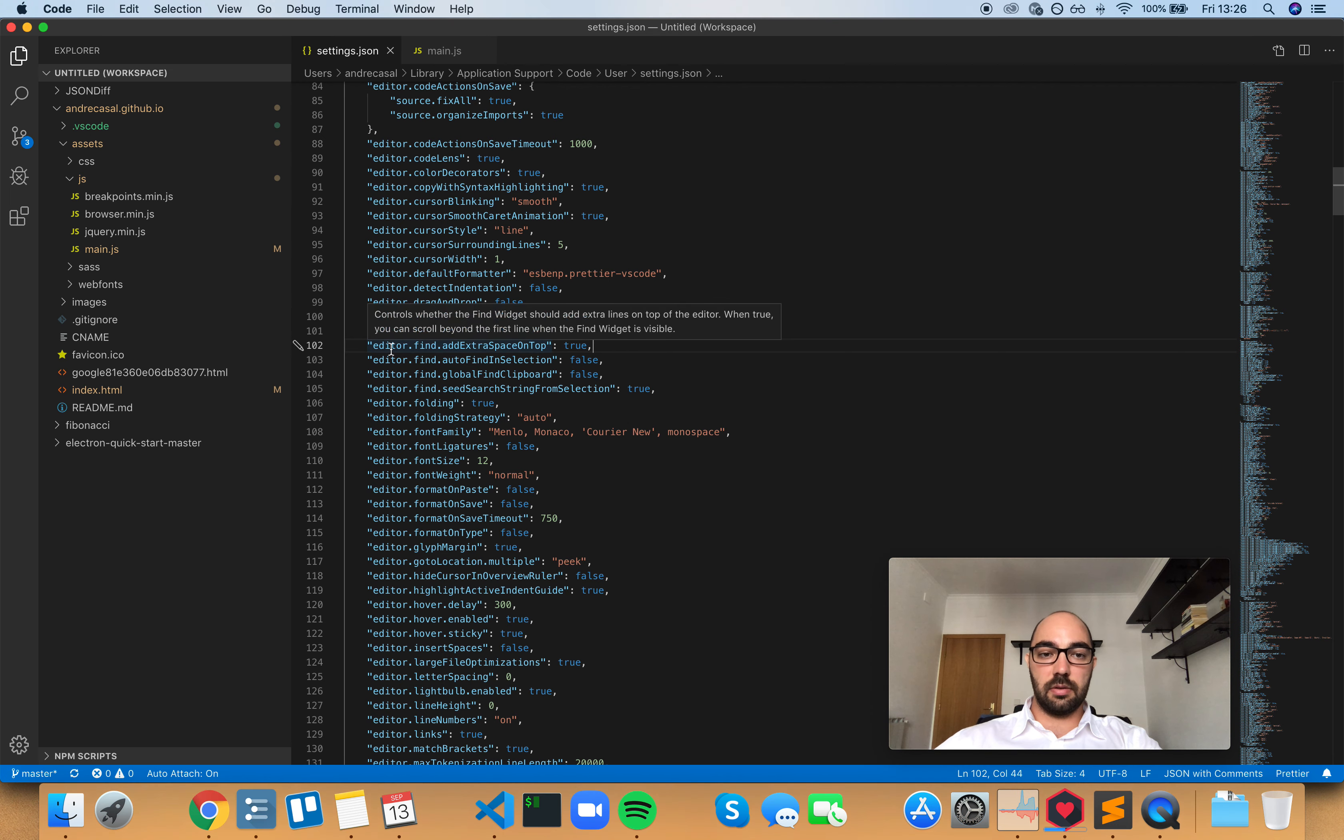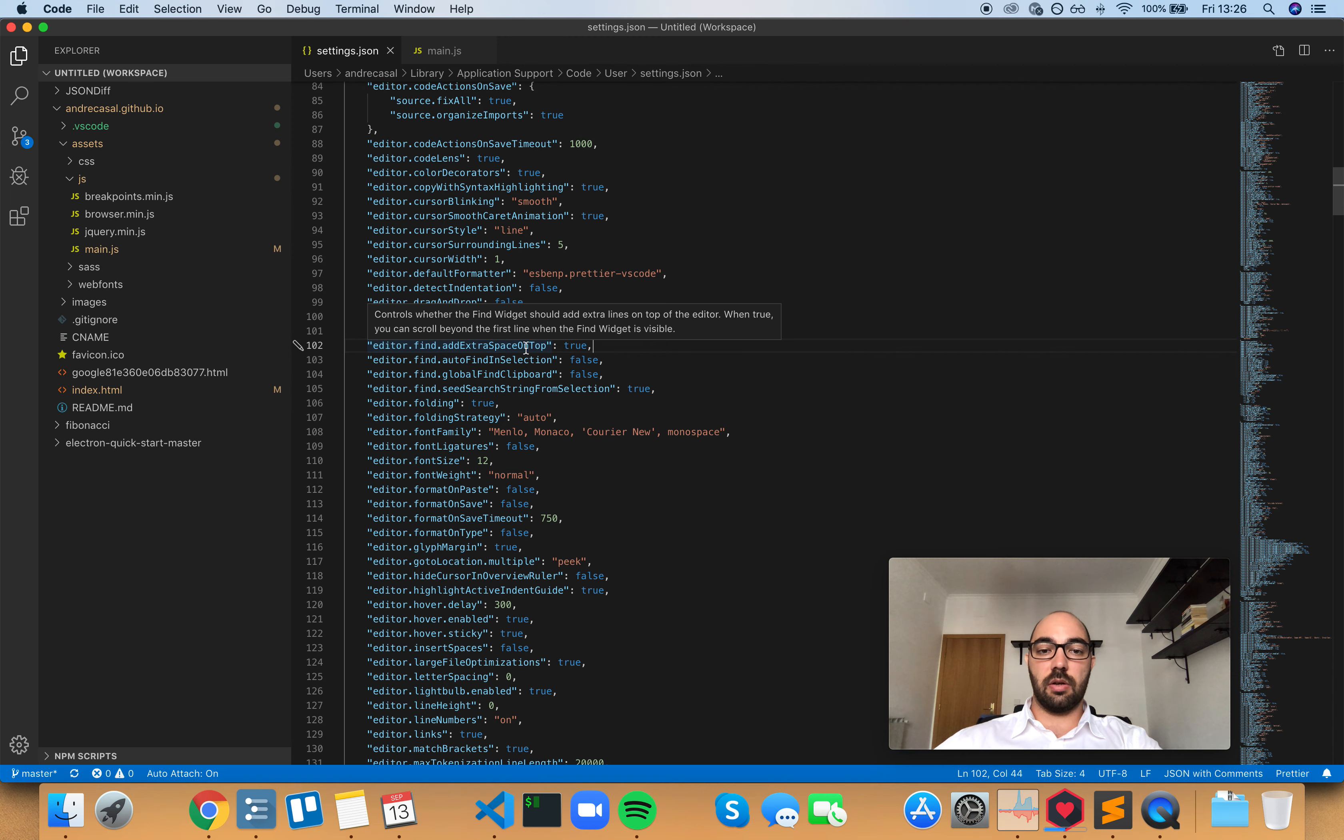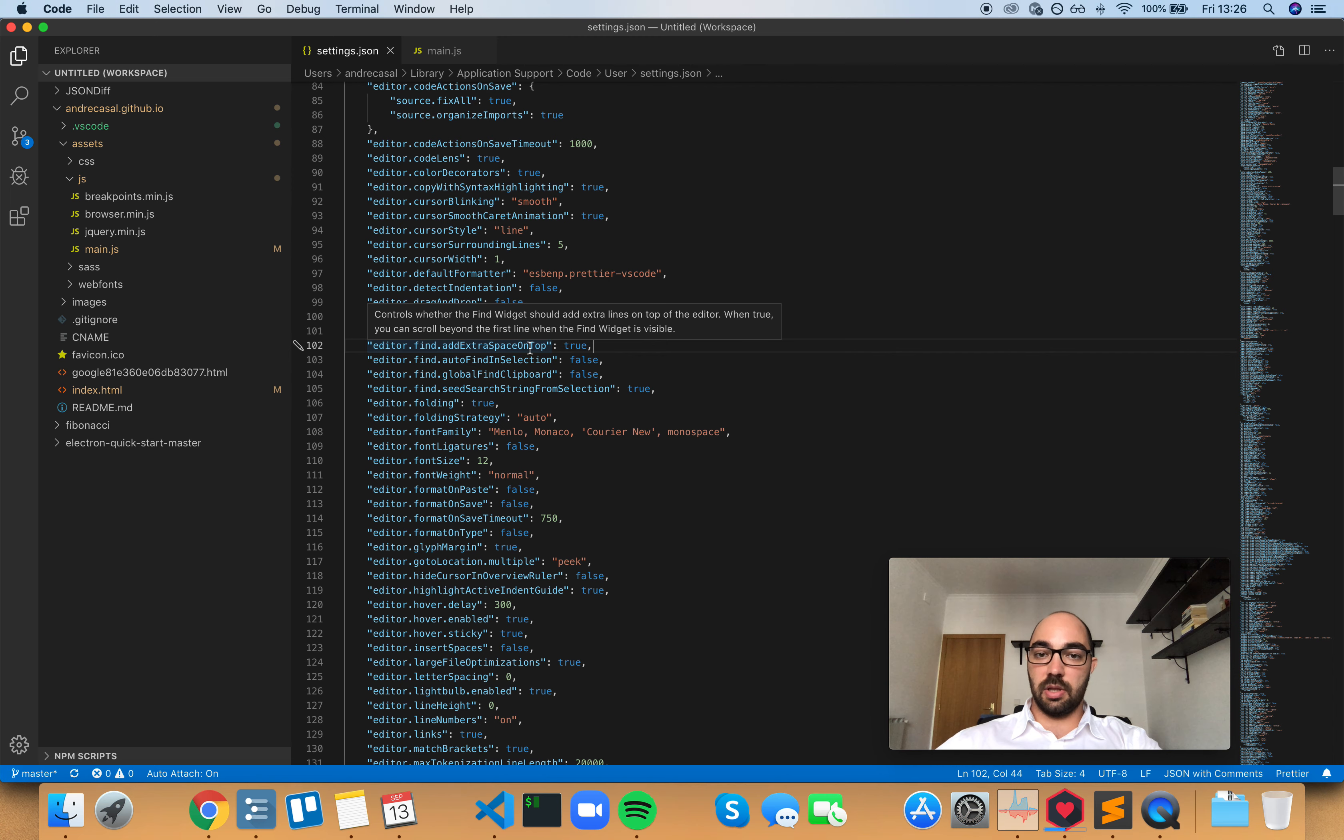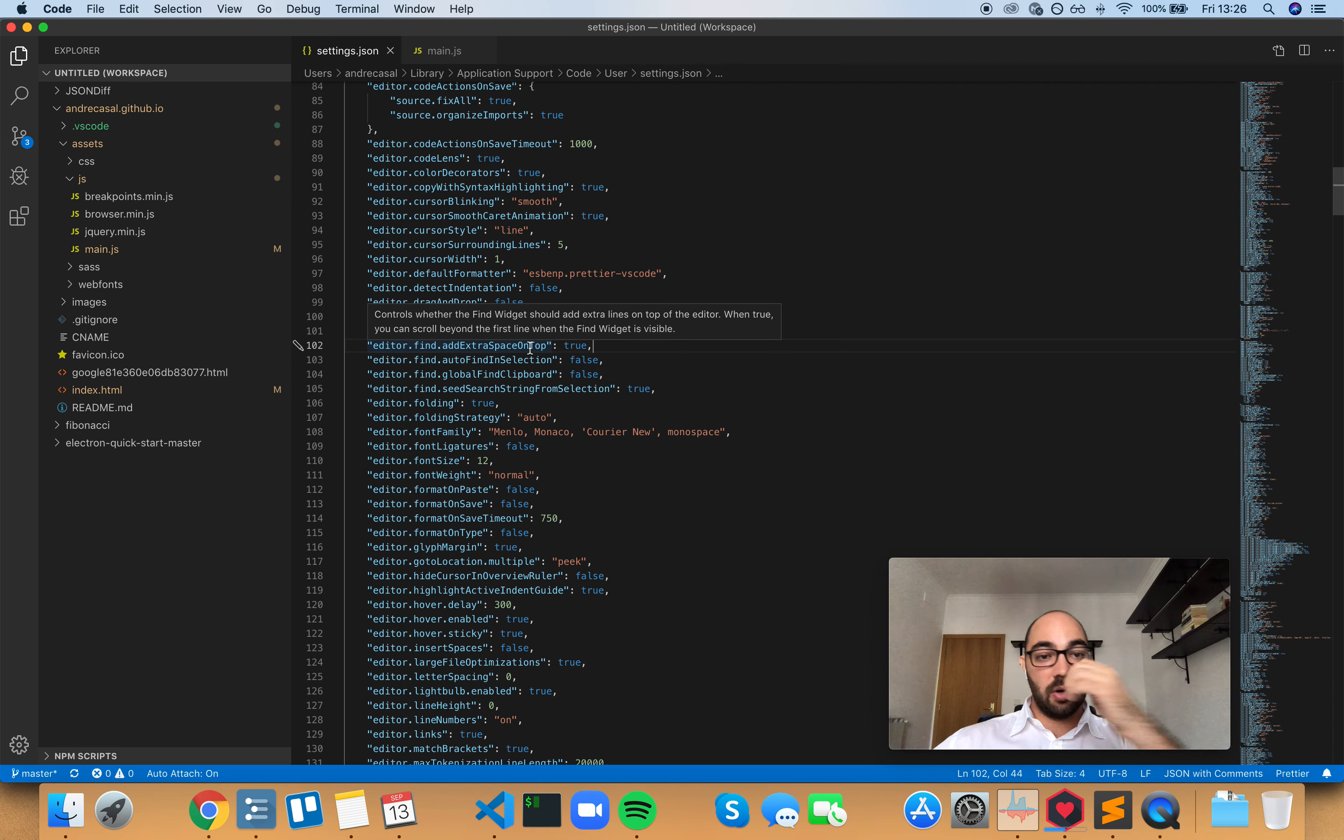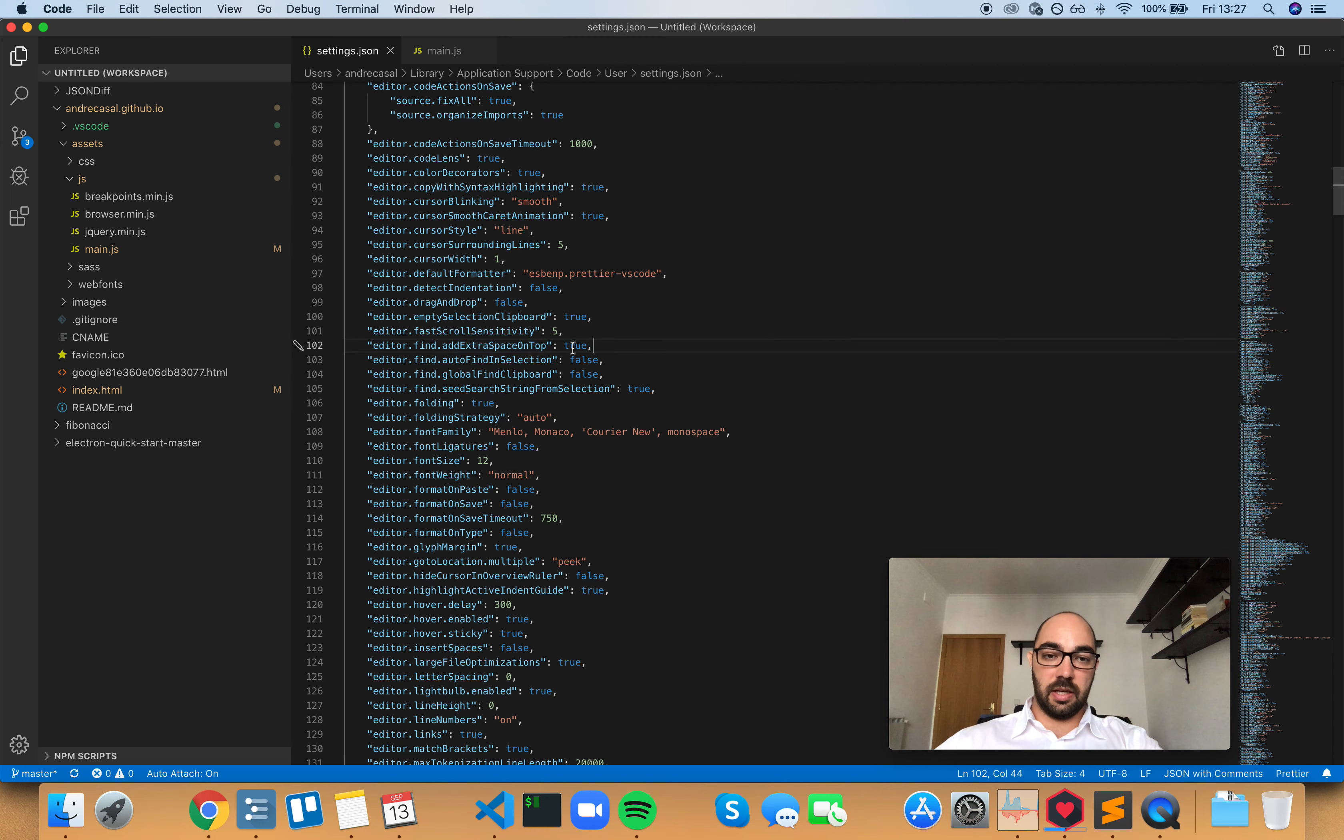Okay, so editor.find.addExtraSpaceOnTop controls whether the find widget should add extra lines on top of the editor. When true, you can scroll beyond the first line when the find widget is visible. By default, it's set to true.